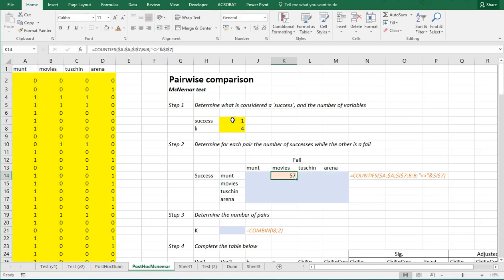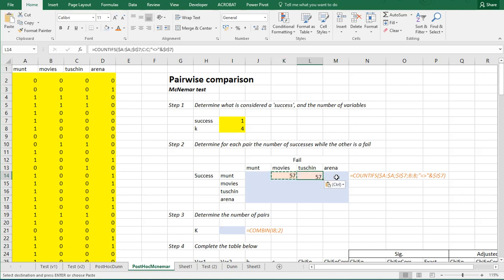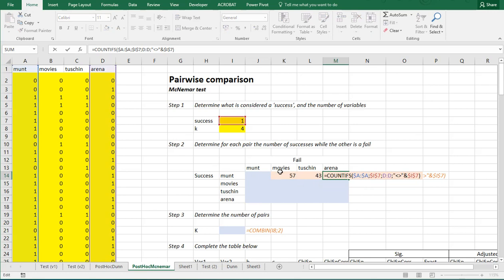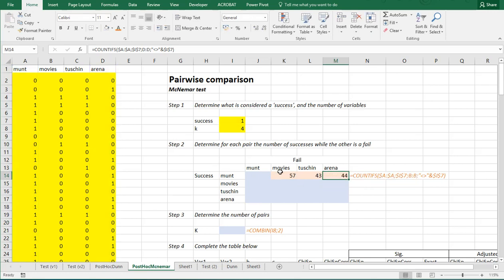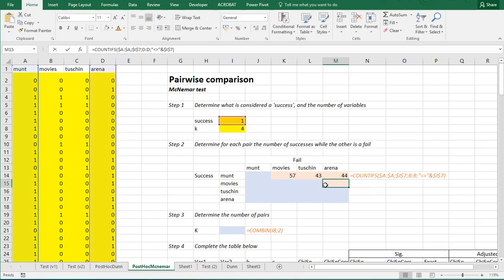Enter or Ctrl-Enter. And we see that 57 people actually did see the Munt, but not the movies cinema last year. I can copy-paste this to the side. So, that seems to be working fine. And if I copy it down, then the good thing is, it will remain at Arena. So, that's good.